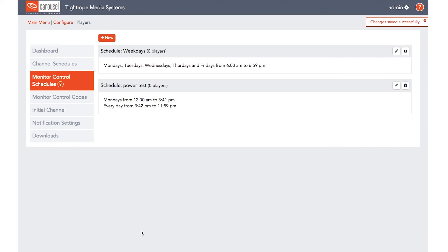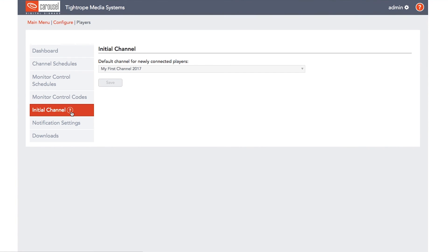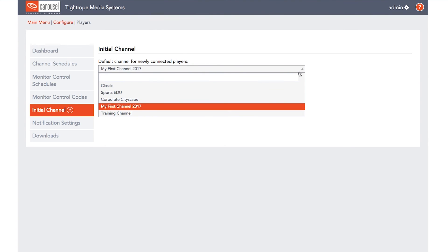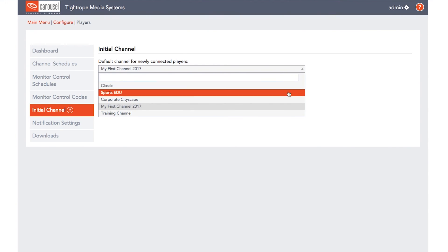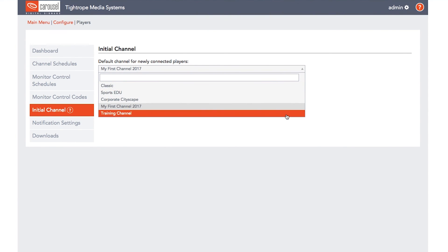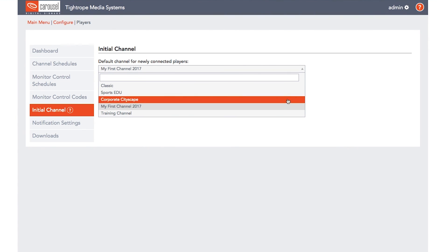The last section is the Initial Channel. The Initial Channel will display automatically by default when you add a new player to your system. This prevents those pesky and unprofessional looking blank screens during the setup process.